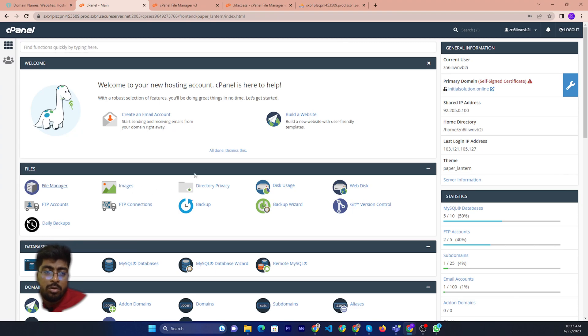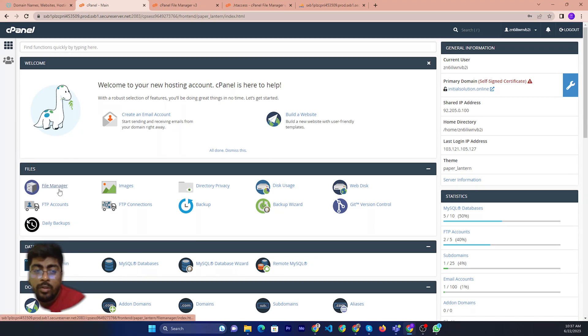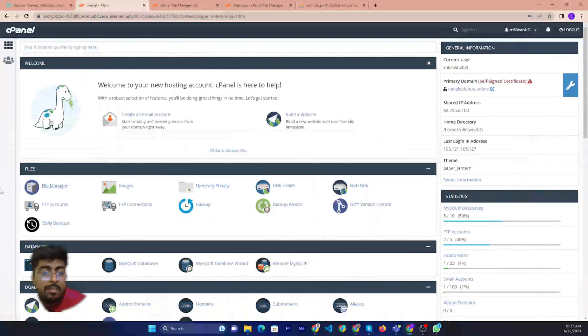First of all, make sure you login to your cPanel. After login your cPanel, then you can click File Manager.